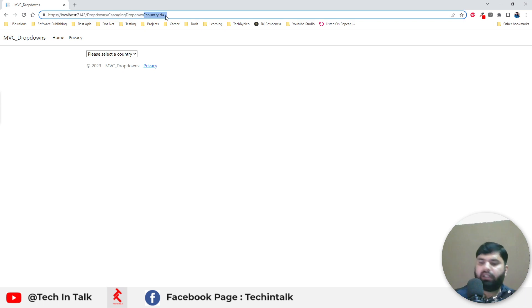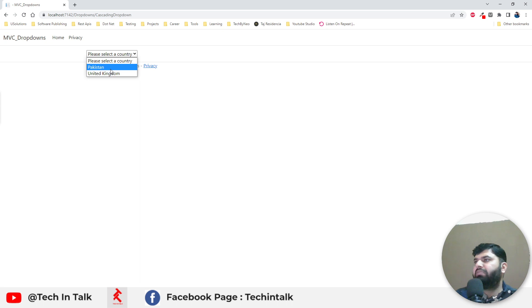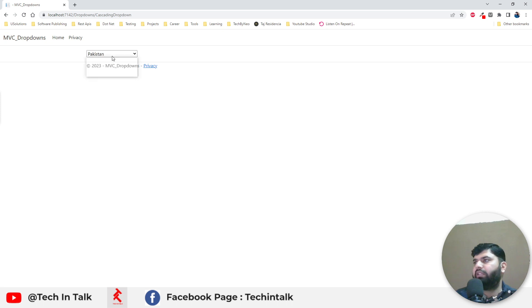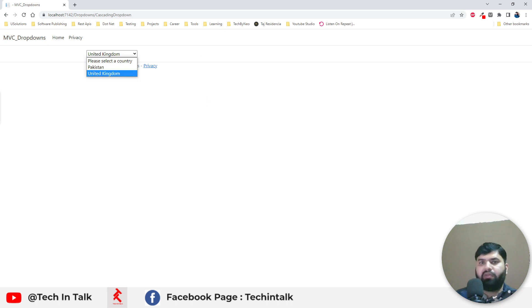For now, let me remove that pattern from the URL. It's a simple list which has two items, basically list of countries with Pakistan and United Kingdom. What we want is when we select any of those countries, their respective cities should start displaying here in another dropdown. How we can do that? Let's get started.